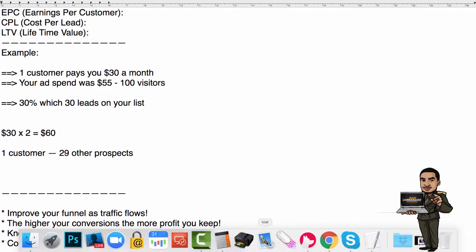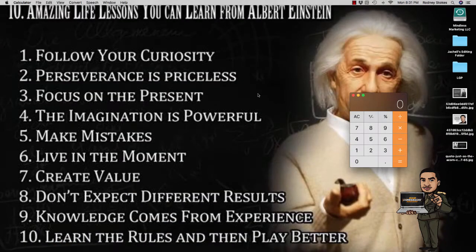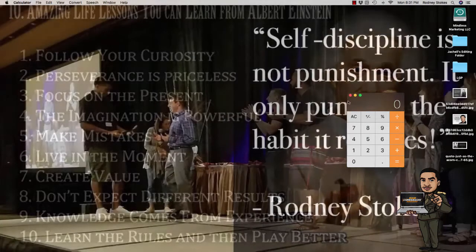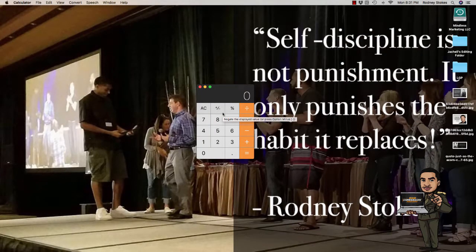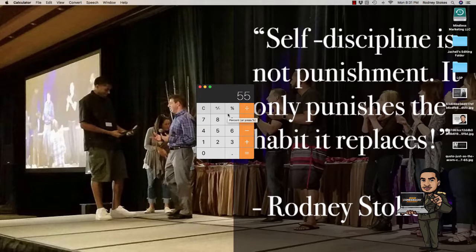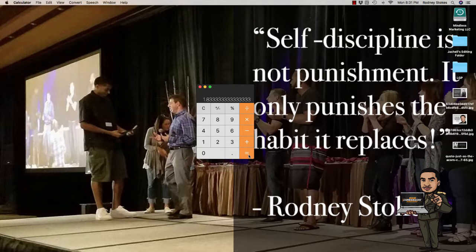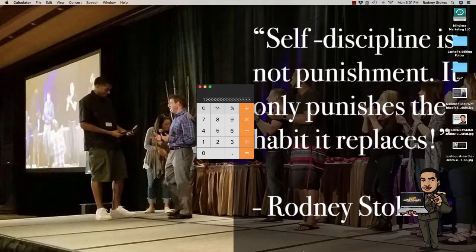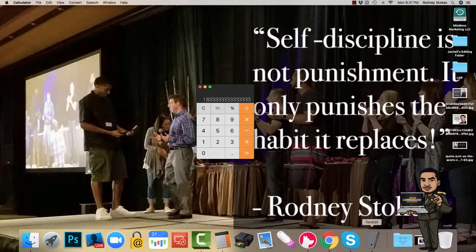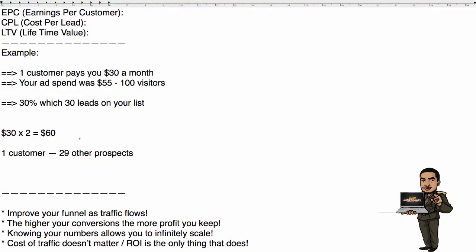Now cost per lead, let's break this down. If you spent $55 on a campaign and you ended up with 30 leads, so I'm dividing $55 by 30, that meant that you paid $1.83 per lead. So each lead on your list was worth $1.83. That's your CPL - your cost per lead. That's how much you paid out of pocket.